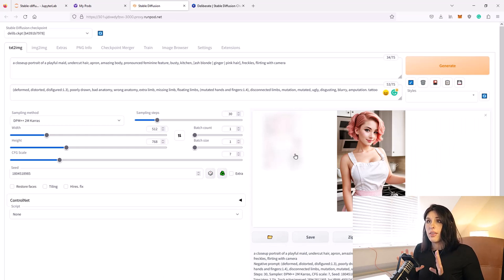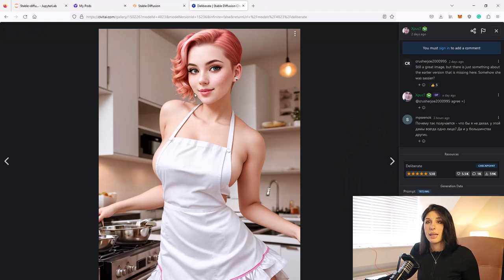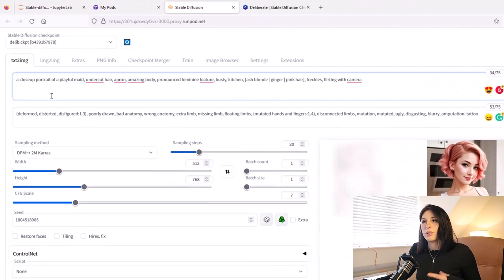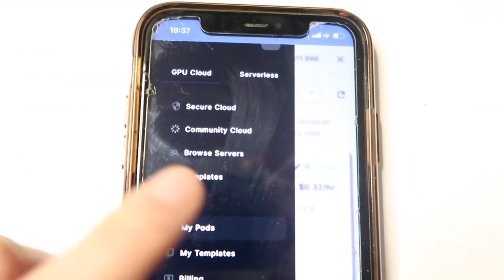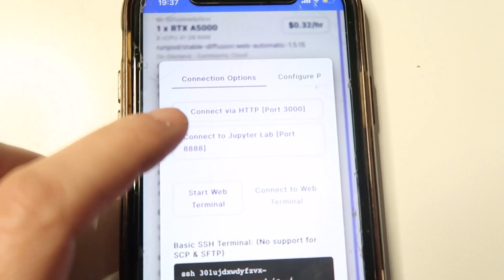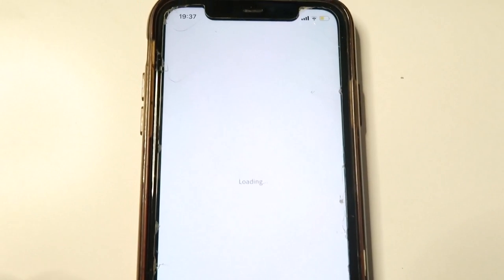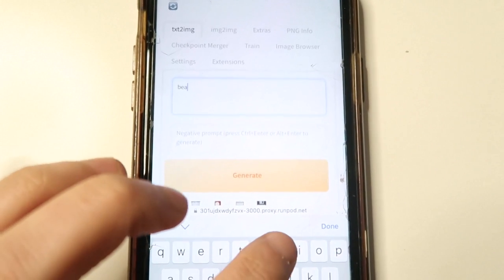As you can see it hasn't created the exact same image, but it's a really nice image and it sort of looks like the same character. It helps you with prompt crafting because it gets you to experiment with different style prompts. Once you've established your pod and set everything up, you can simply log in from any device — your iPhone, iPad, Android — just go to RunPod, log in, and your pod is there; just press Play to get up and running.